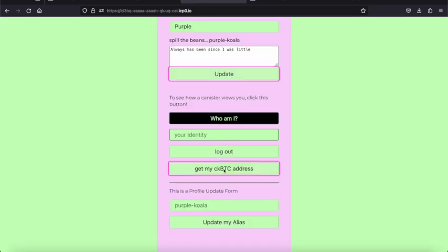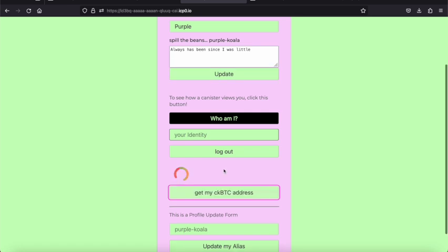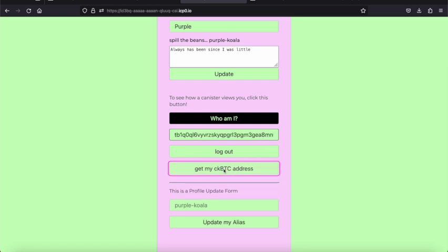We can get your ChainKeyBitcoin address. This is connecting to the test server right now and delivering my ChainKeyBitcoin address that I can use. There it is.